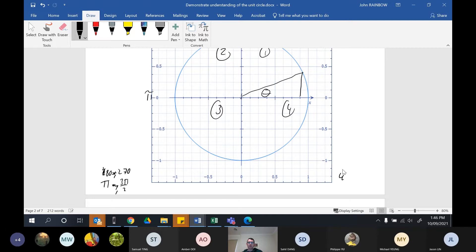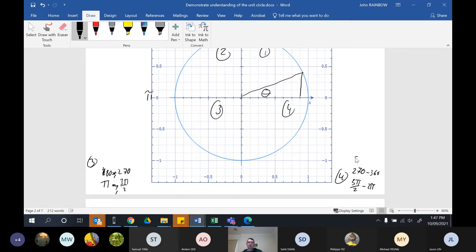Alternatively, quadrant four could be from 0 to negative 90 degrees, since you can go that way, or it could represent two revolutions around and so on.